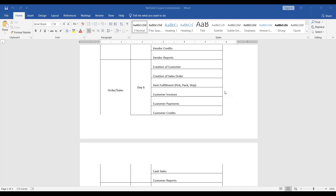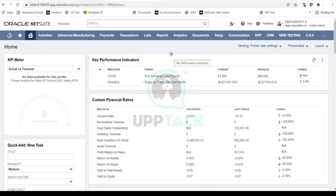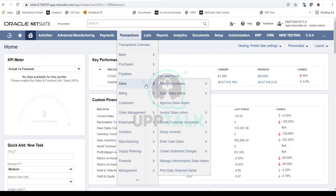Let's start the order-to-cash process from the creation of a sales order today. Without further ado, let's jump into NetSuite. For all the transactions, the navigation is Transactions > Sales > Enter Sales Orders. This is the navigation we will follow to create sales orders in NetSuite. I'll click on Enter Sales Orders.